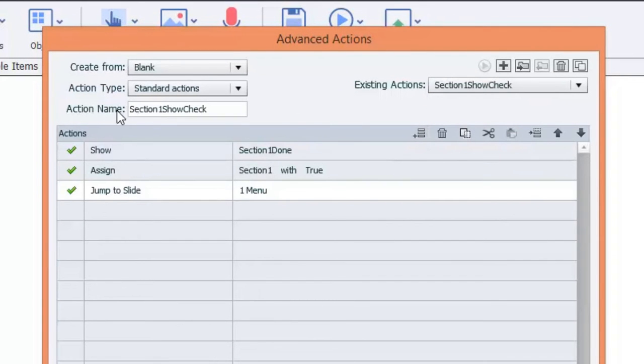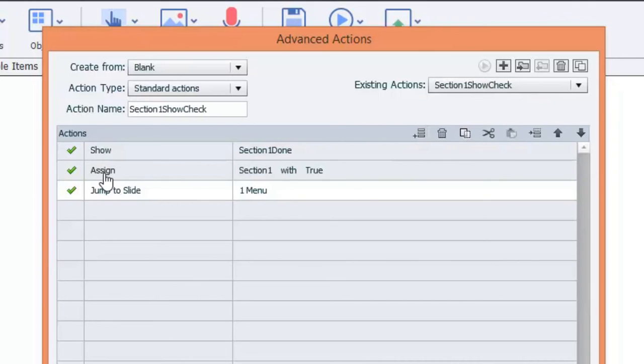Section one show check is going to do a couple of things. It's going to show the check mark. We called the check mark section one done. It's going to assign the section one variable with true. And it's going to jump to a slide number one called menu.